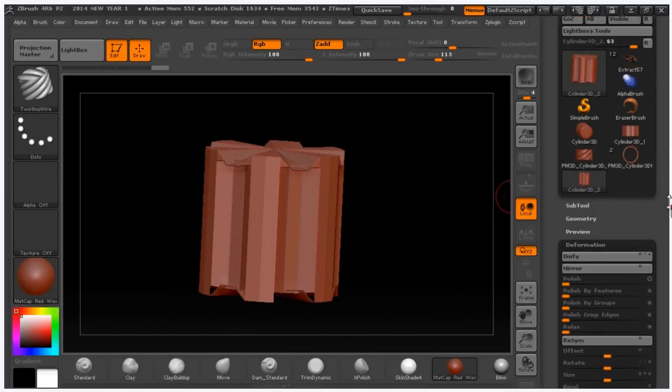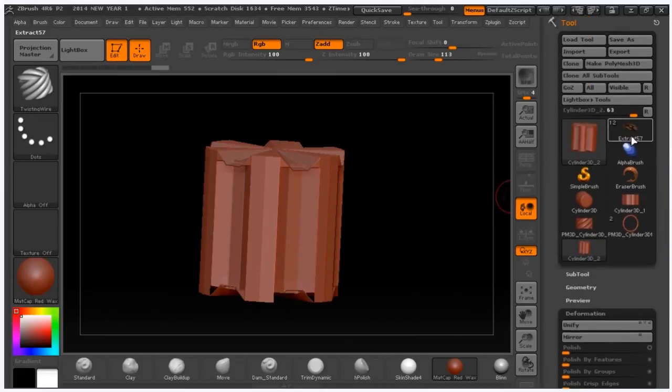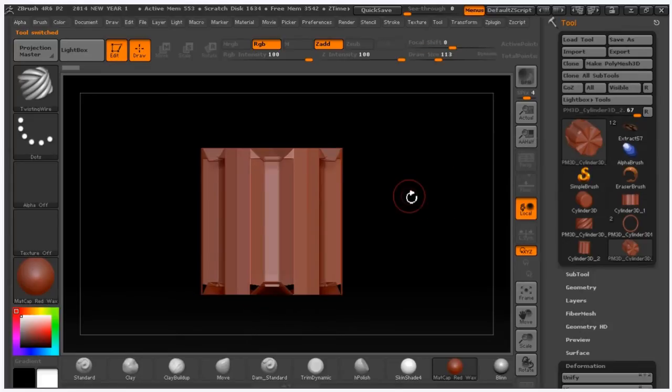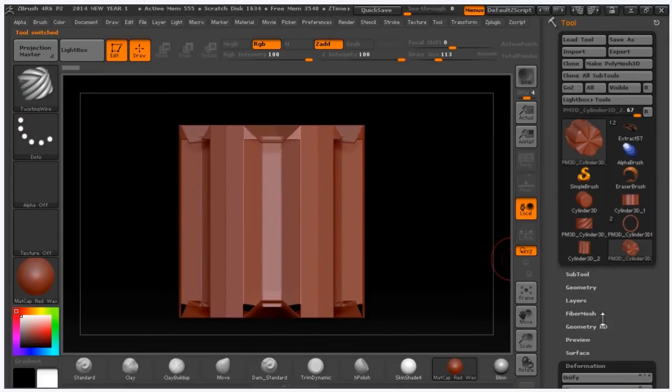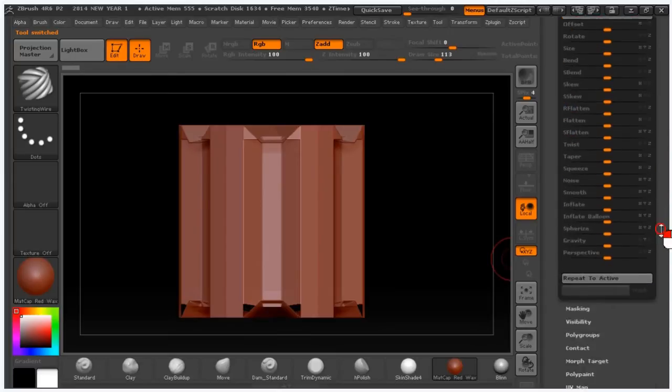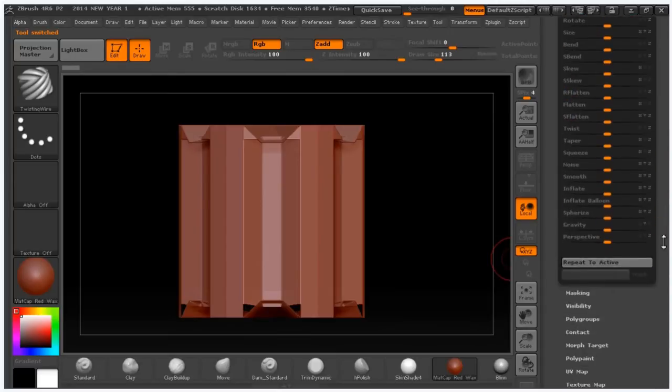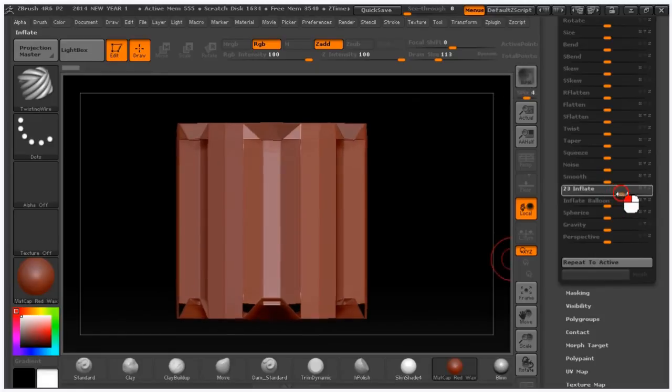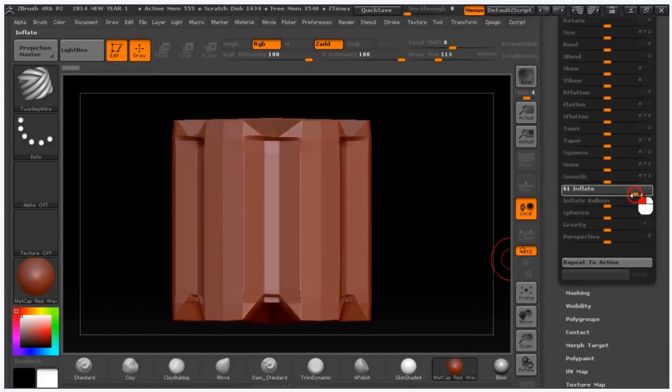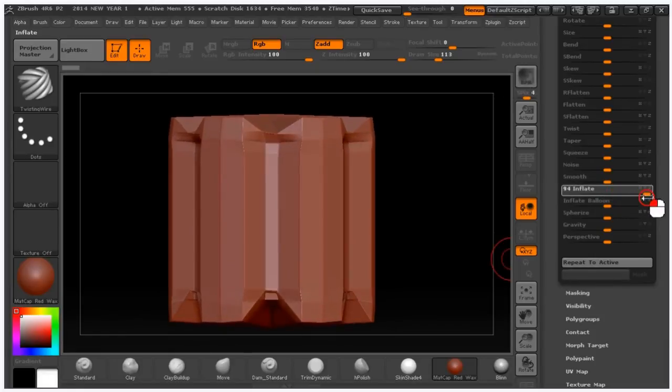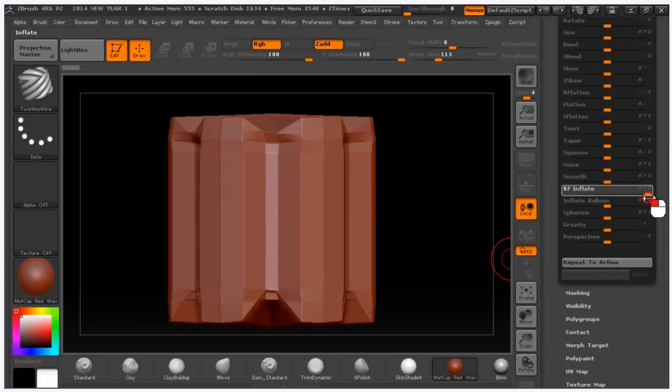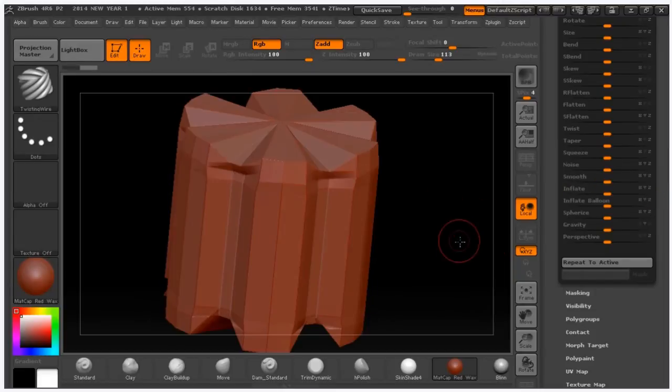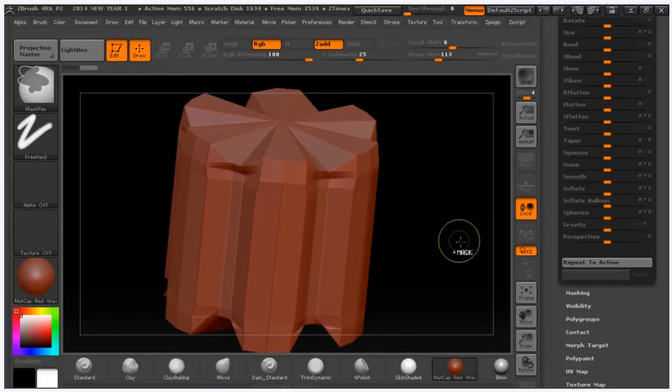Now make it a polymesh 3D. Again go to deformation and then we have to make it round a little bit, right slider 100% like this. And then we have this.